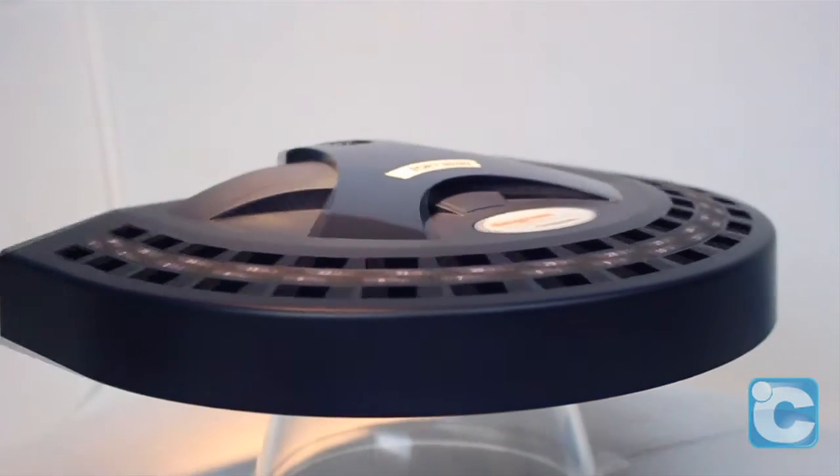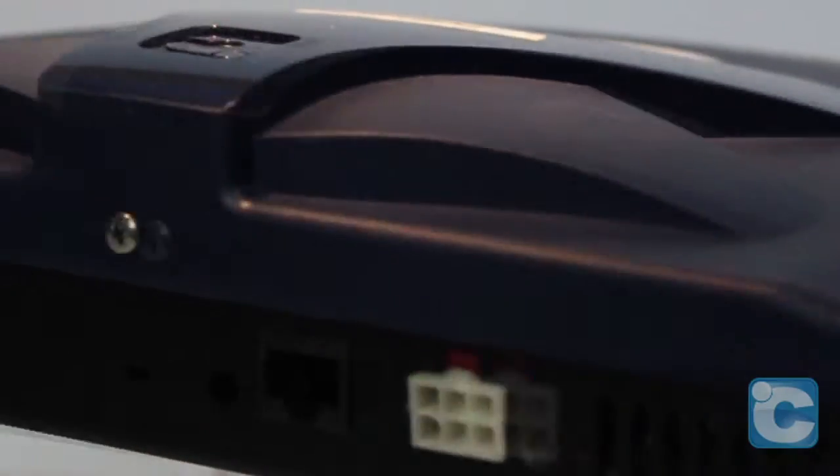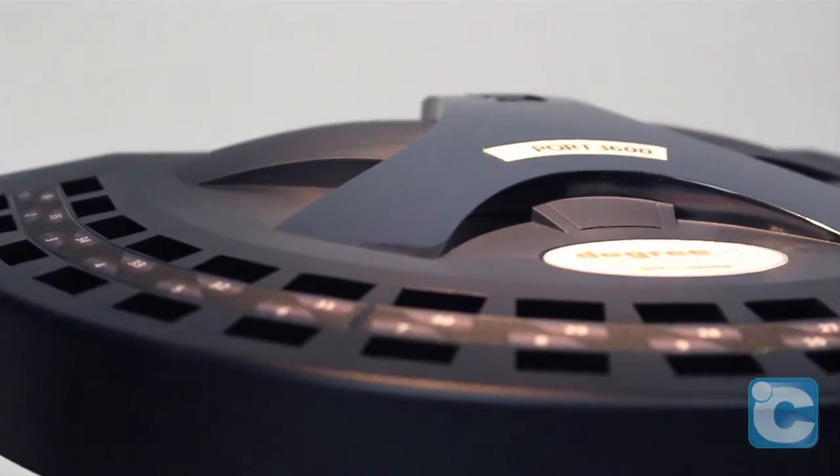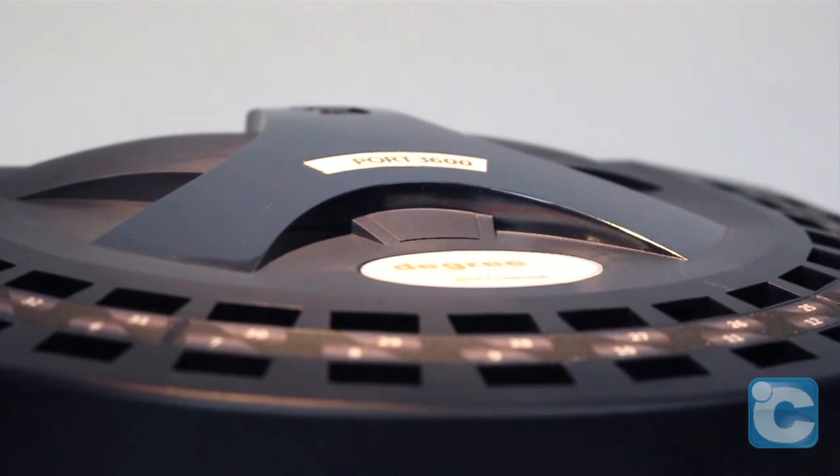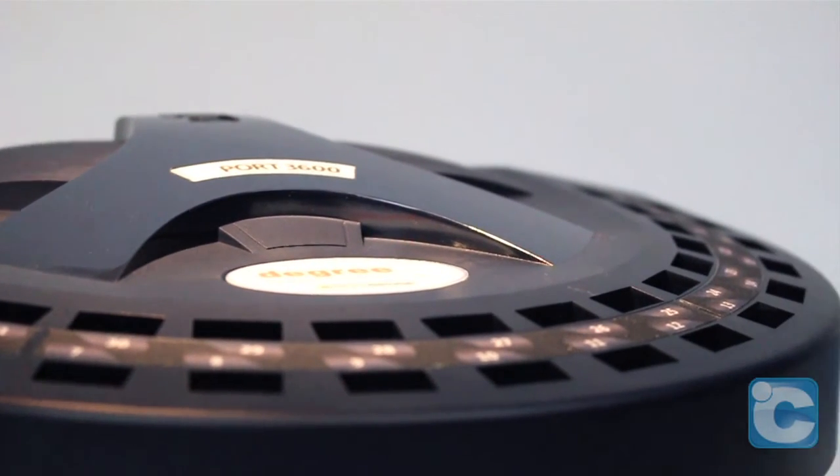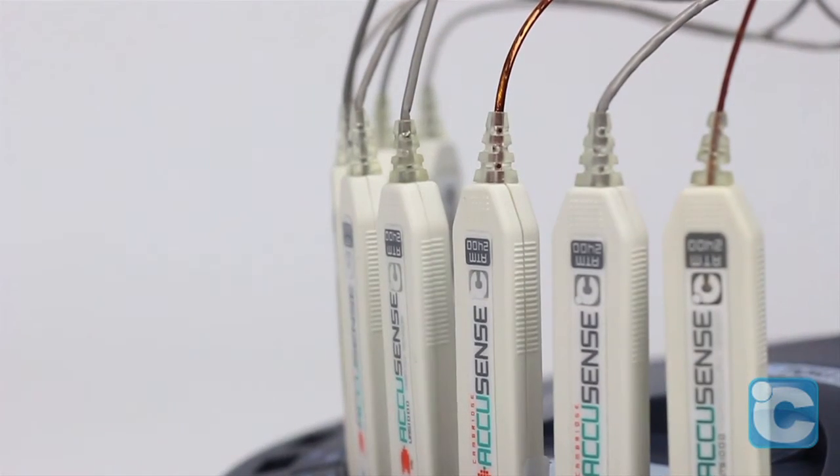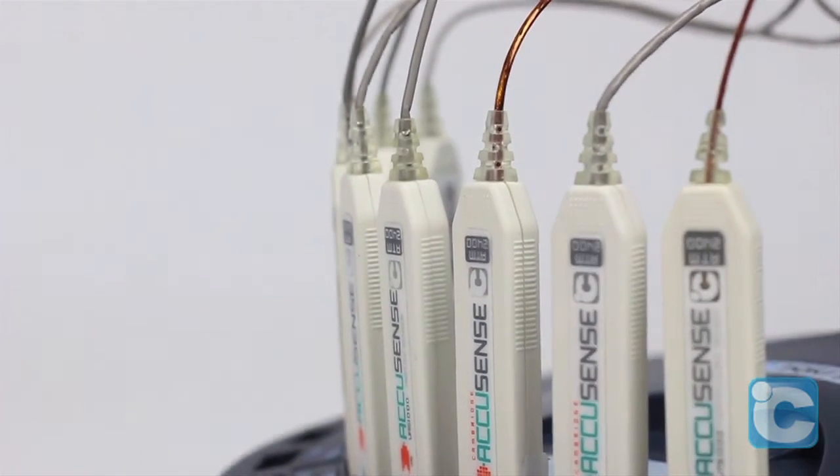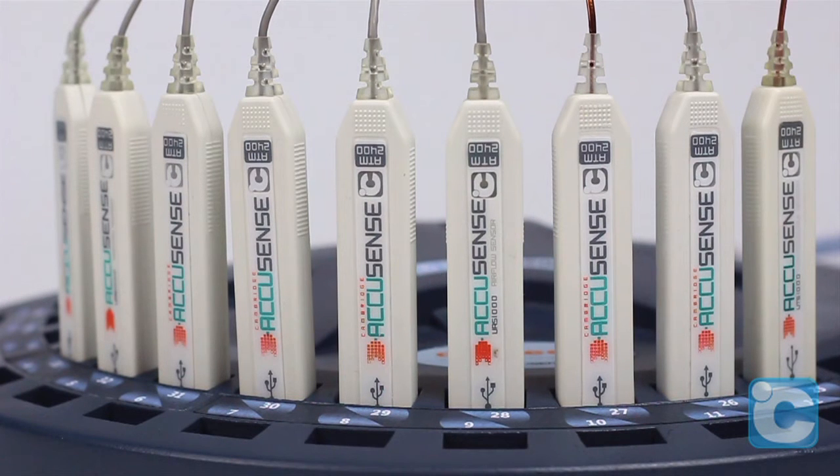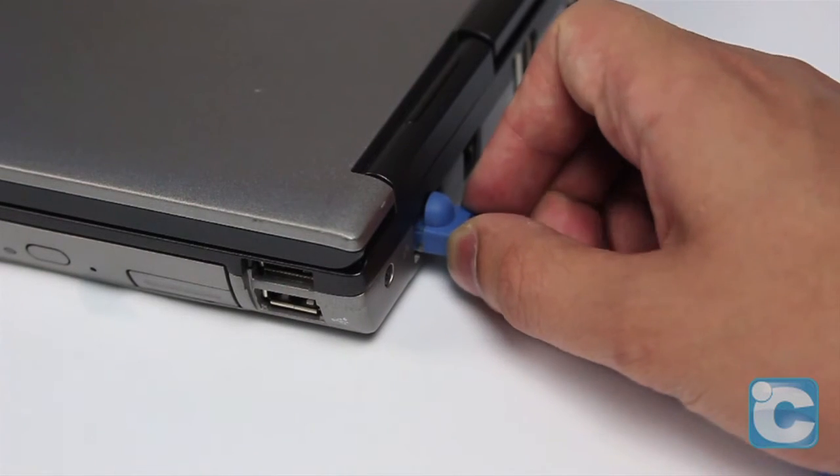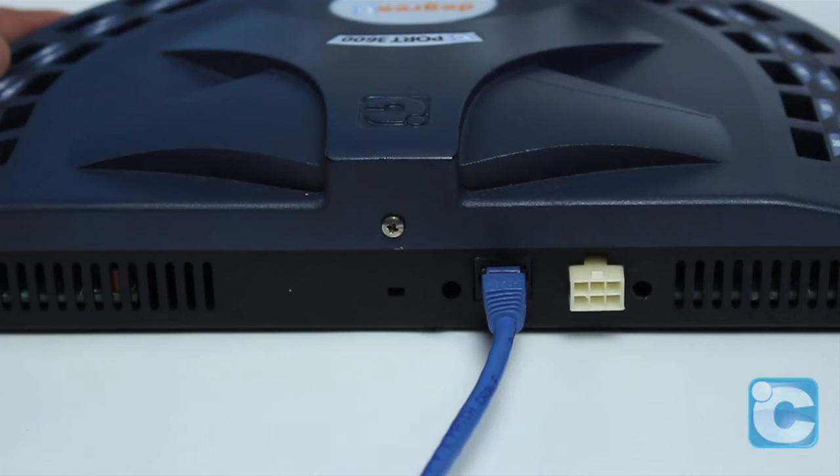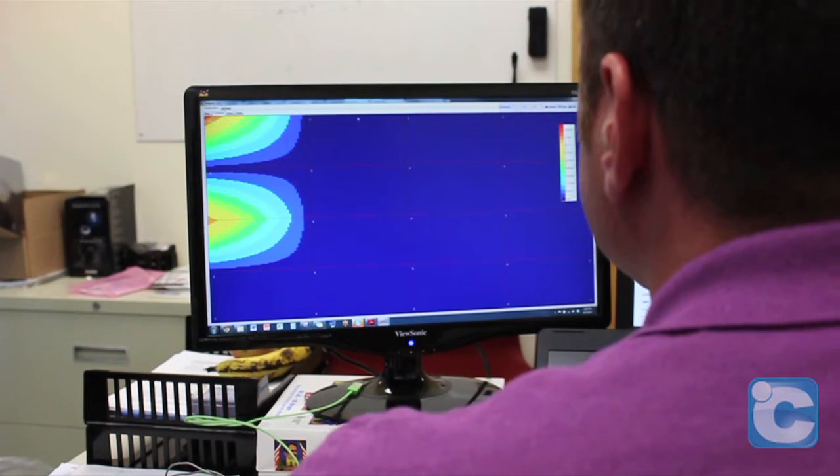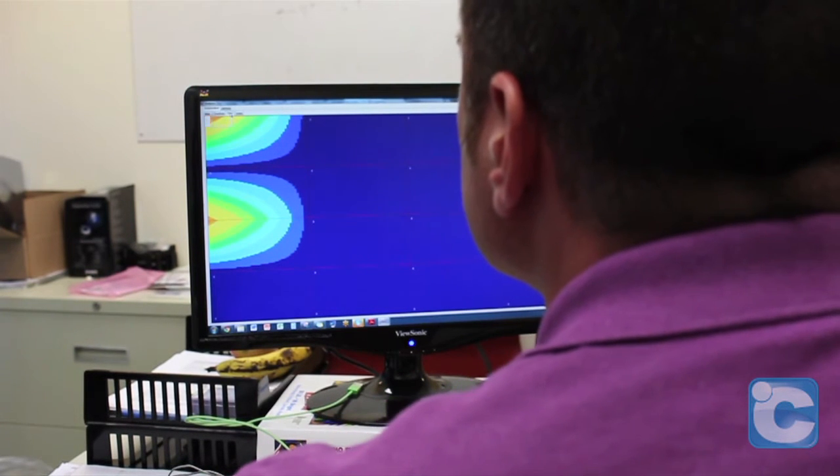To address the need for a dynamic system to log and analyze airflow measurement at multiple points simultaneously, Degree Controls developed the CPORT 3600, a multipoint data acquisition hub replete with 36 USB sensor ports, Ethernet connectivity for real-time data streaming, and robust analytics software.